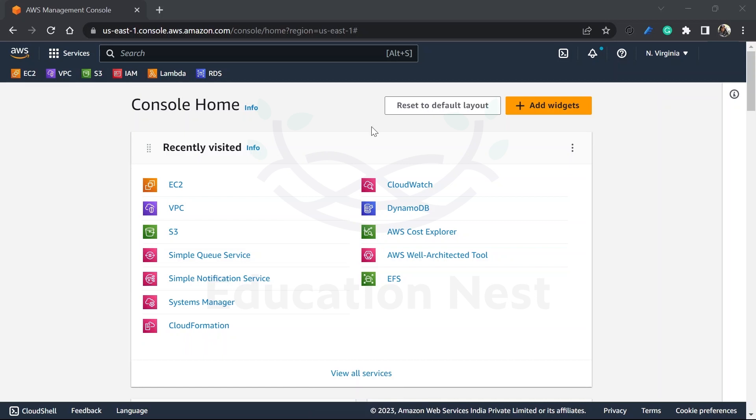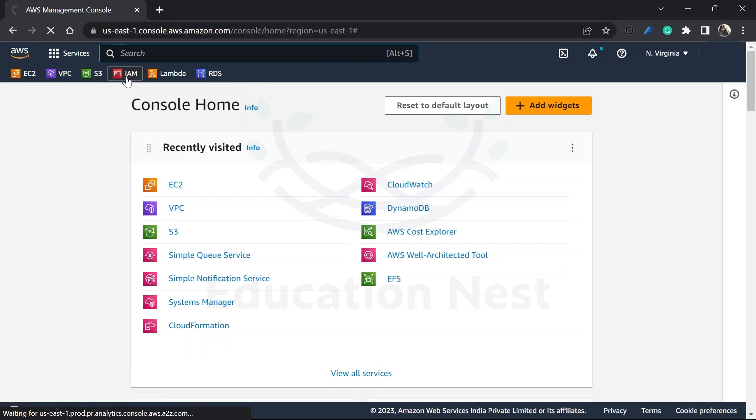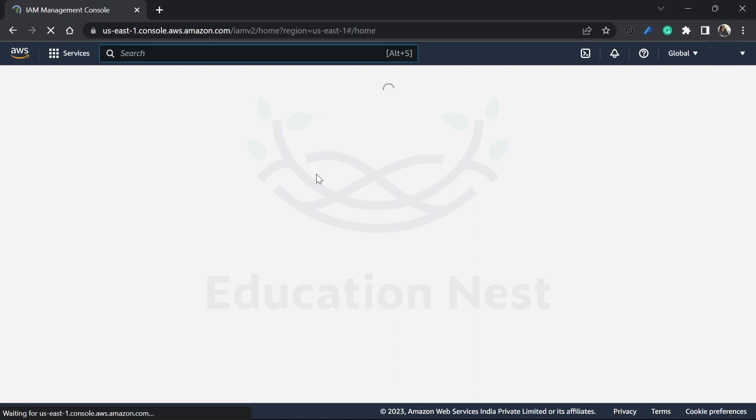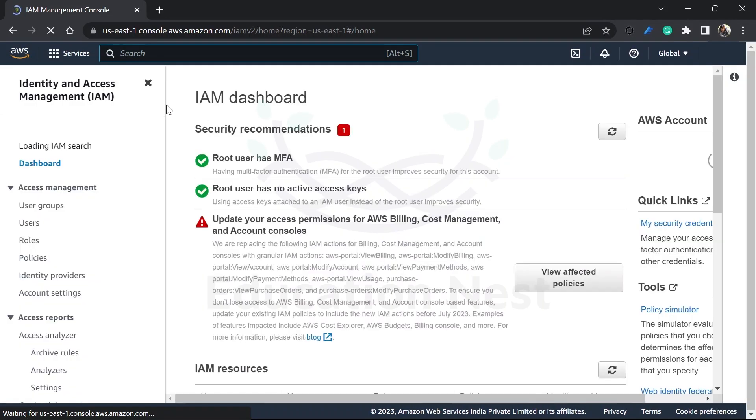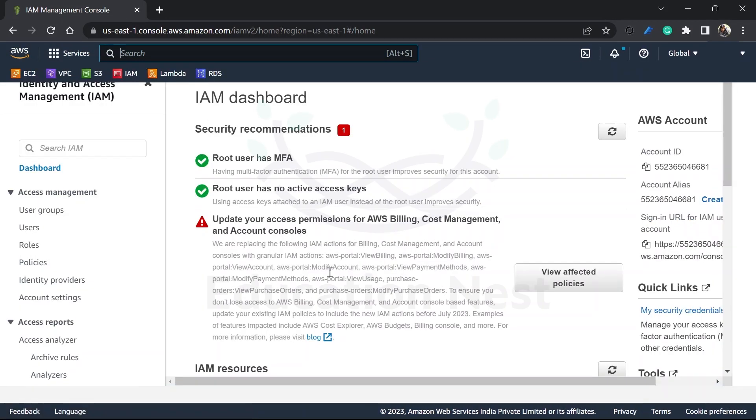The other thing that we are going to discuss about in this module is this particular service, which is IAM, identity and access management. Right now I'm just showing you this particular service. We'll first be discussing on the slides and then we'll be coming back to the portal.